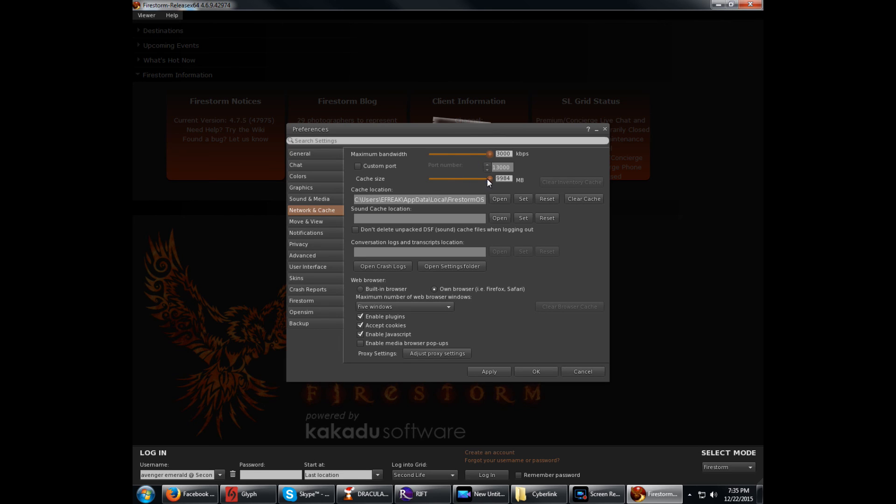And the same thing with the cache, drag it all the way up, and then click Apply and OK. And like I said, if you're uncomfortable with this stuff, you can leave it how it is or just drag it to your own settings. But this is what I seriously recommend to get the most out of Second Life.